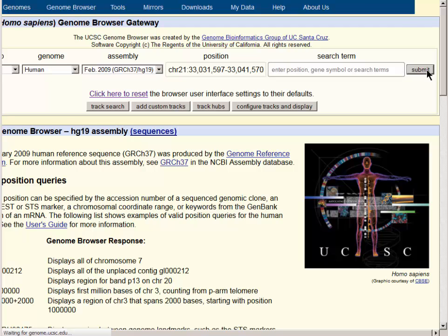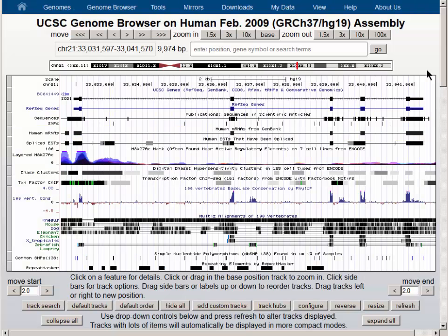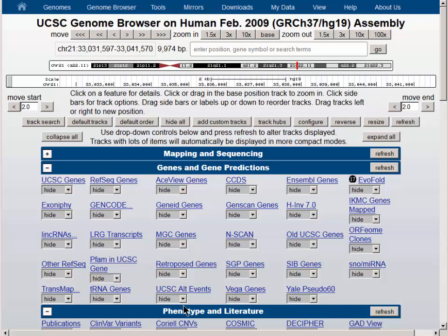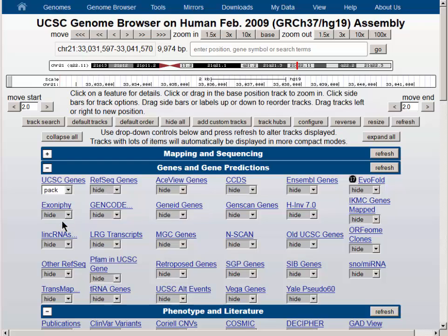The submit button takes us into the main browser viewer with a large number of data tracks turned on. The hide all button below the browser graphic allows us to turn all of these data tracks off and start with a clean page. We will turn on the UCSC Genes Track to pack, but you can see we can use other genes for this purpose as well — the RefSeq or the Gencode gene tracks.